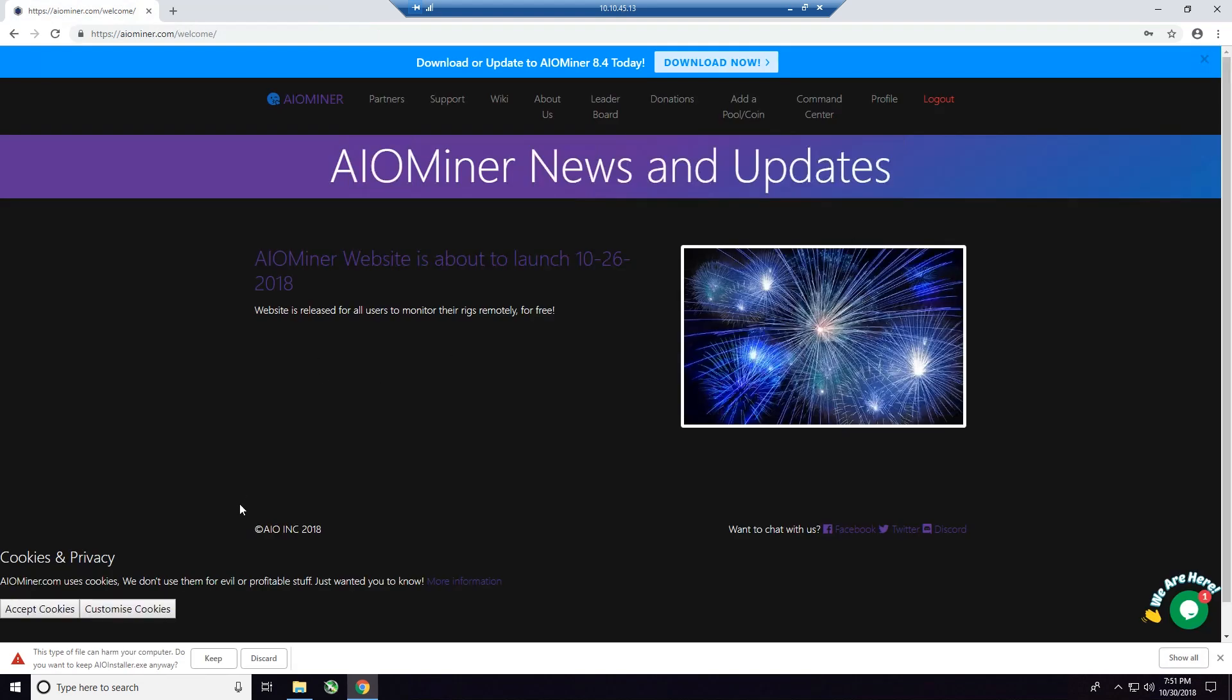And the first thing that you need to know, most of your mining software is going to show up, according to Windows, as a harmful file. And that's just about every mining program out there because of the way these programs work. I've tested this software. There's nothing wrong with it. So what you want to do is press Keep. That's if you're using Google Chrome. If you're using something else and it flags it, just continue, accept it anyway.